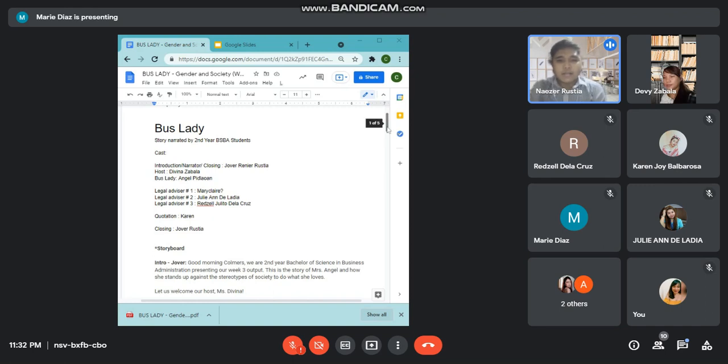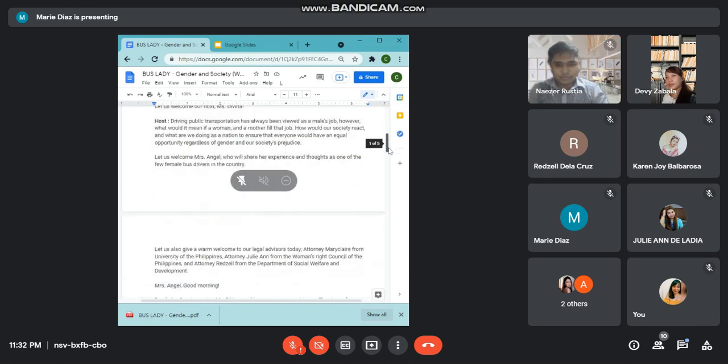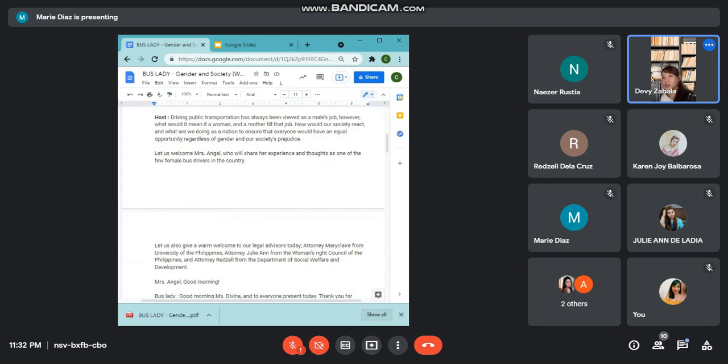Let us welcome our host, Ms. Debina. Thank you so much Mr. Jover.